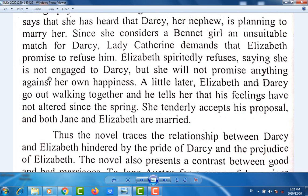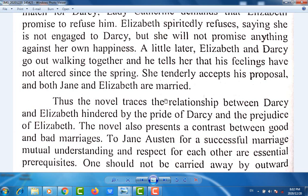Elizabeth spiritedly refuses, saying she is not engaged to Darcy but she will not promise anything against her own happiness. A little later, Elizabeth and Darcy go out walking together, and he tells her that his feelings have not altered since the spring. She tenderly accepts his proposal, and both Jane and Elizabeth are married. The novel thus traces the relationship between Darcy and Elizabeth, hindered by the pride of Darcy and the prejudice of Elizabeth. The novel also presents a contrast between good and bad marriages. To Jane Austen, for a successful marriage, mutual understanding and respect for each other are essential prerequisites.